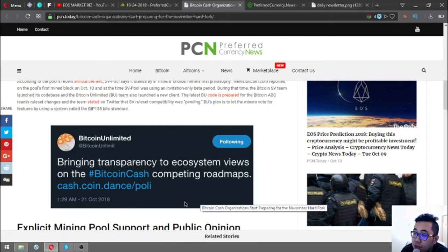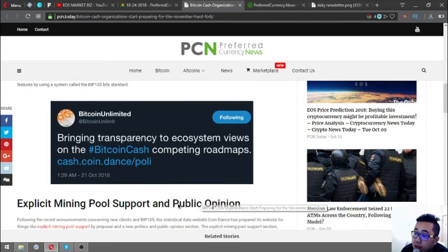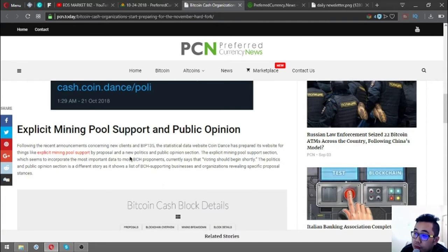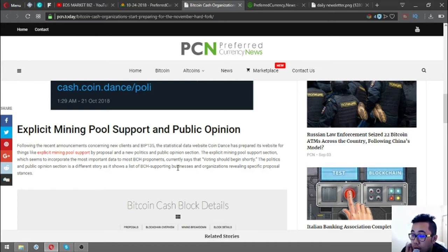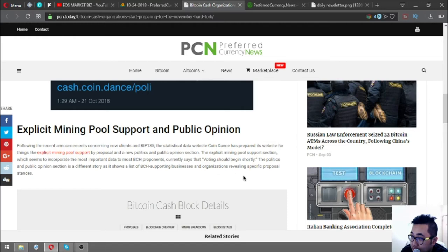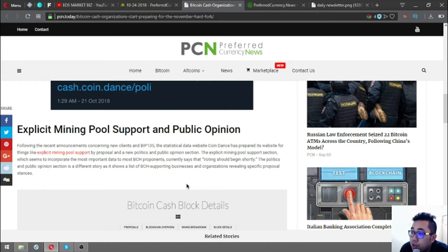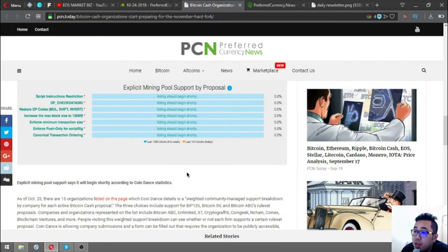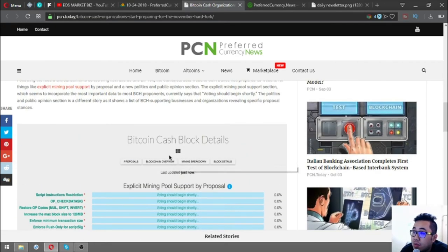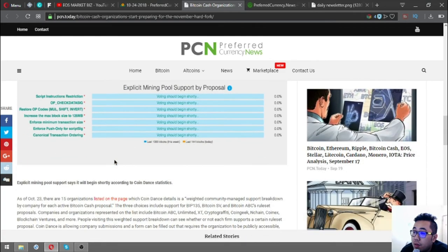Coin Dance has prepared its website for explicit mining pool support and public opinion. The explicit mining pool support section says voting should begin shortly. The politics and public opinion section shows a list of BCH supporting businesses and organizations revealing specific proposal stances. This is the Bitcoin Cash block details.